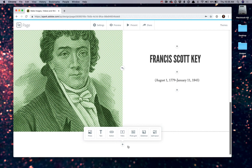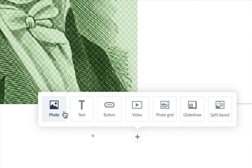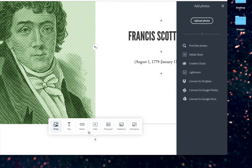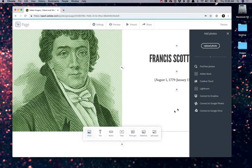So, again, down here at the bottom, when I scroll down, Spark gives me that additional prompt. And in this case, I'm going to go ahead and insert another photo. So go ahead and choose insert photo.